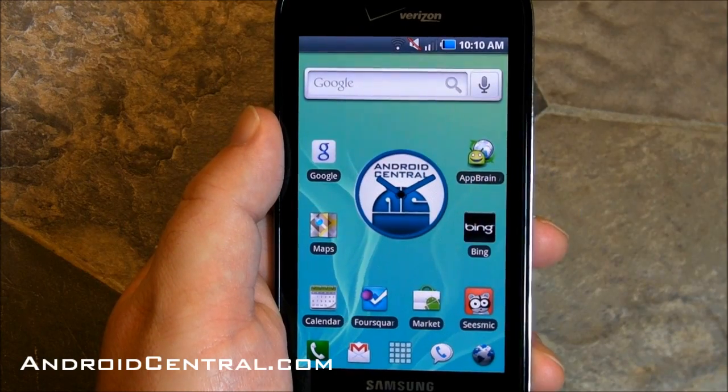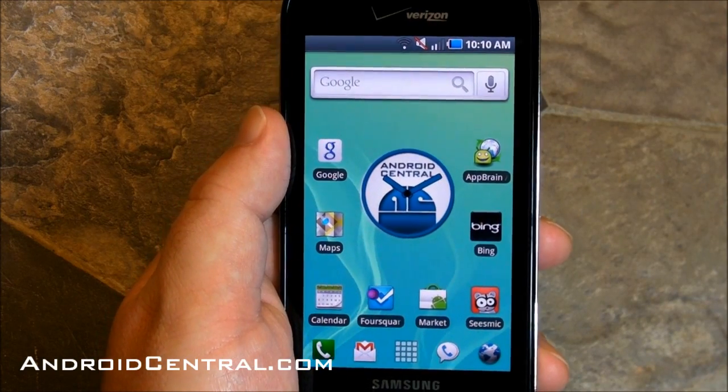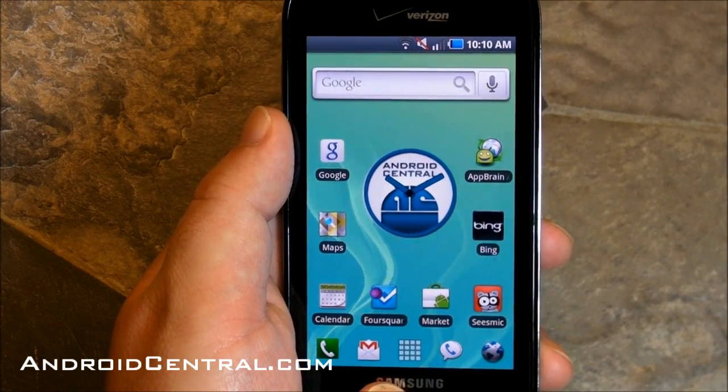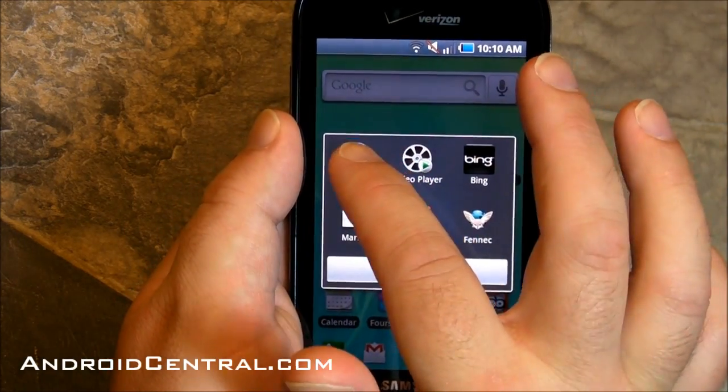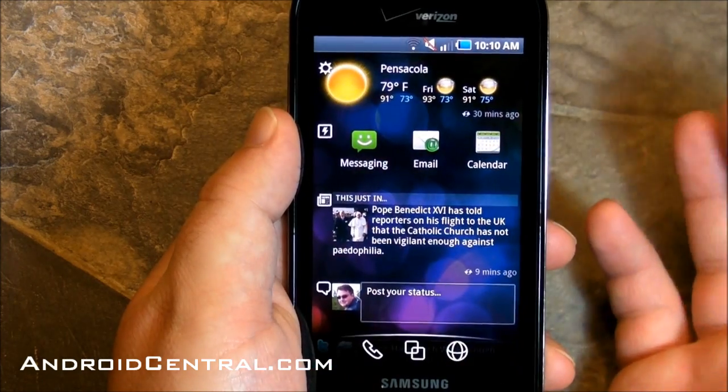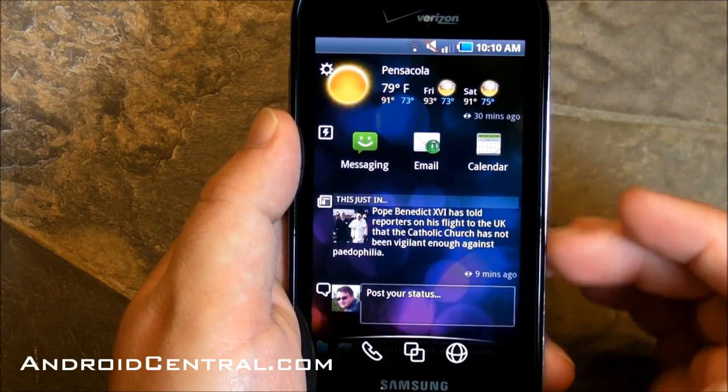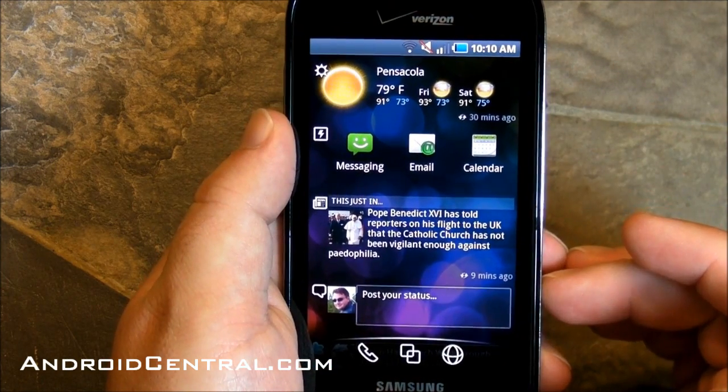Hey there, everybody. Phil here for AndroidCentral.com. I want to take a look at a cool little launcher replacement that's come out. This is from Hiplogic.